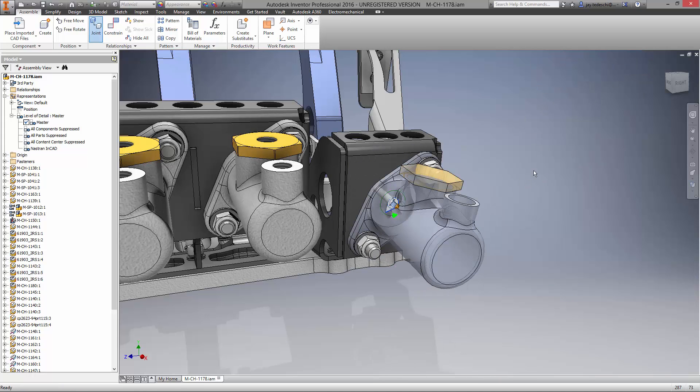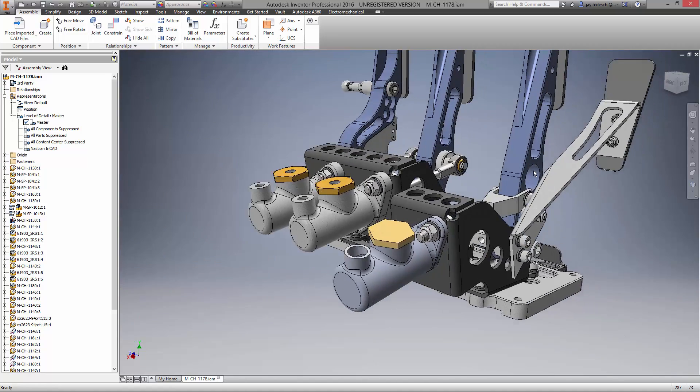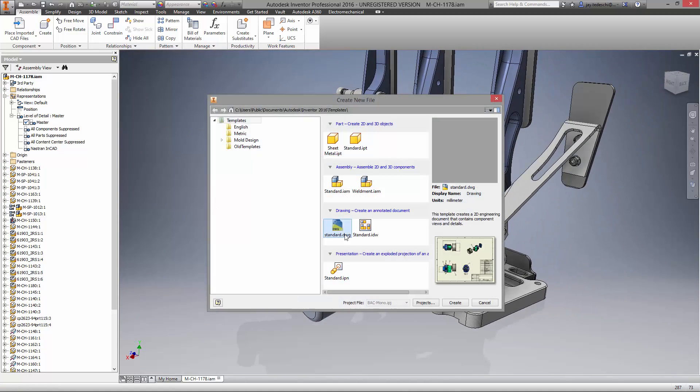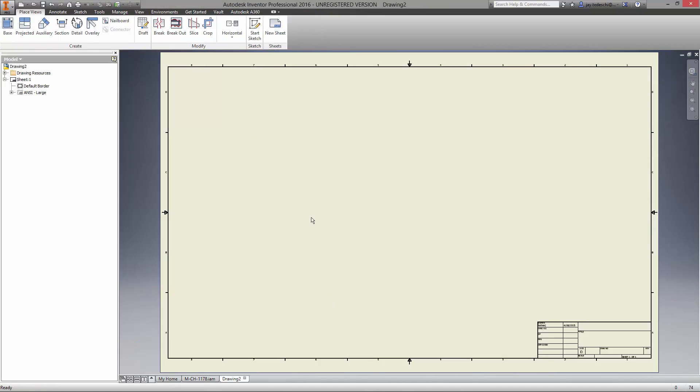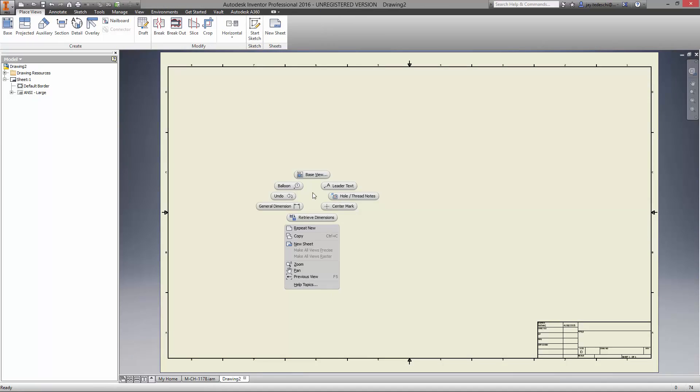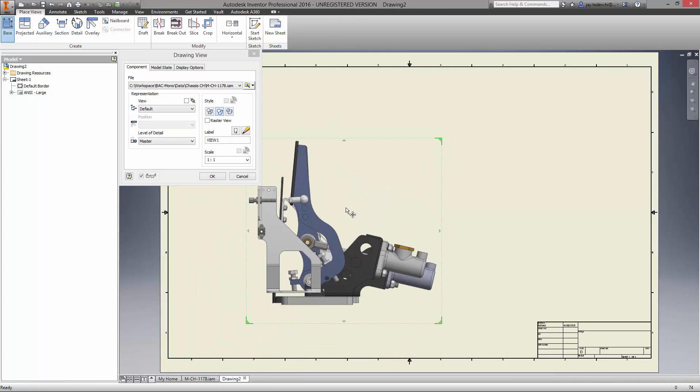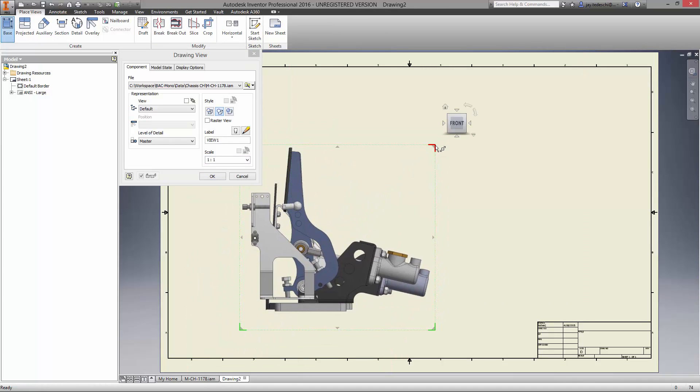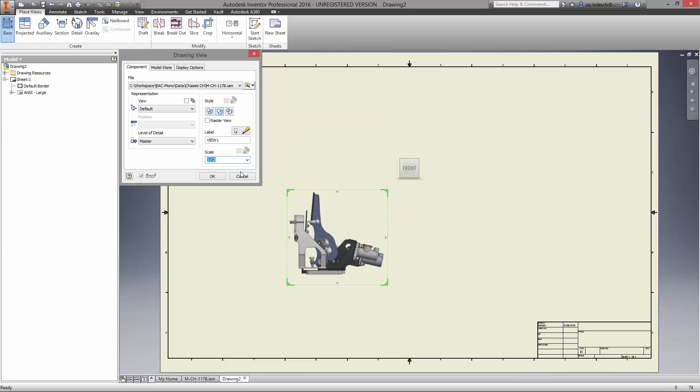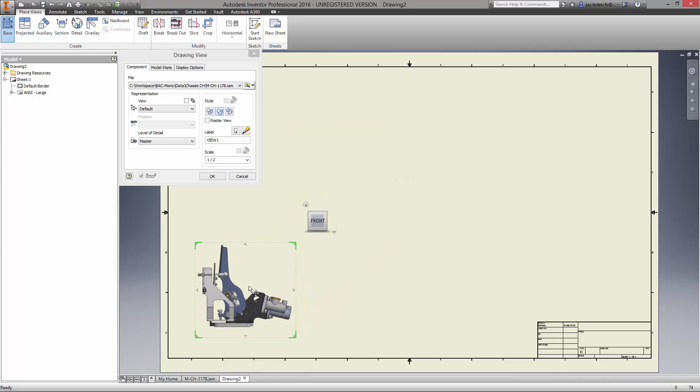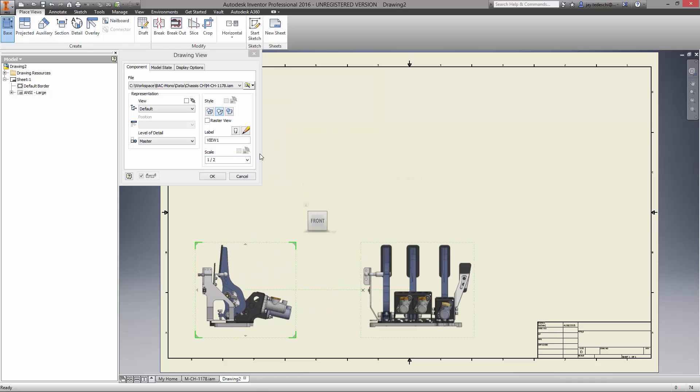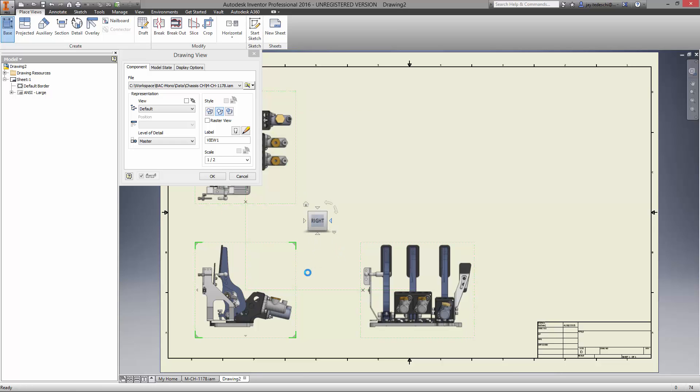Before we continue designing the pedal box, let's get the assembly drawing started. View creation in Inventor is fast and intuitive. Change the scale of the views by dragging the border or type it in manually, it's your choice. Other views can be propagated directly from the front view, even change the orientation of all the views on the fly.